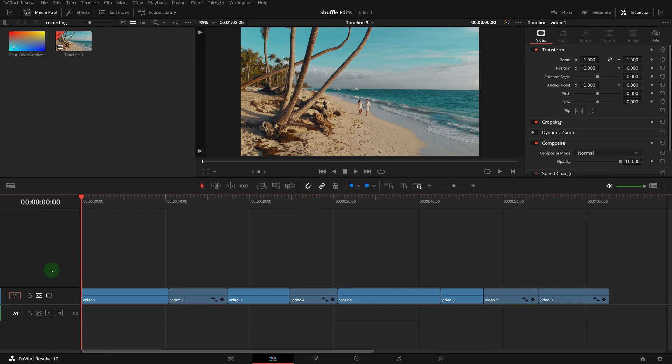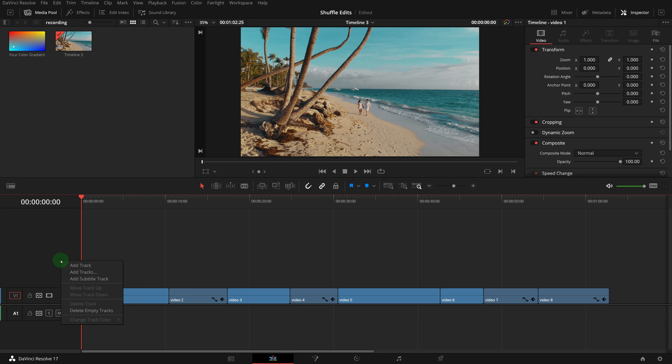Sometimes we need to add a video track below the first one, but there is no command defined directly for this. From the right-click context menu, we can choose to add a track, but it always adds the new track to the top.